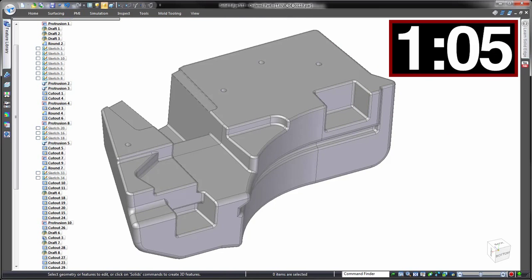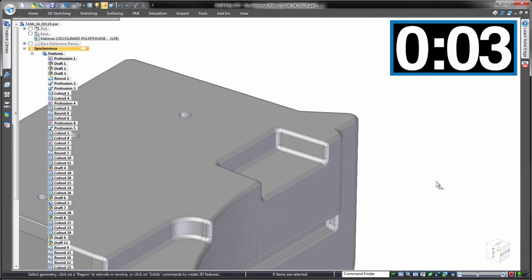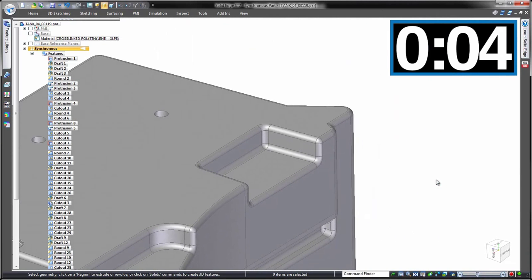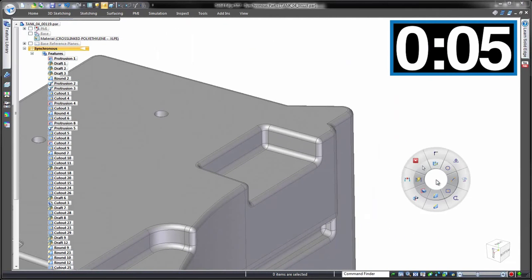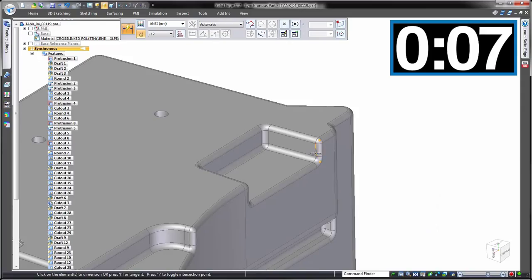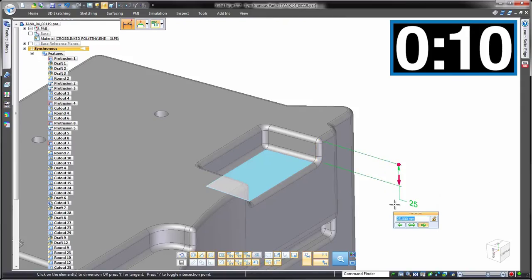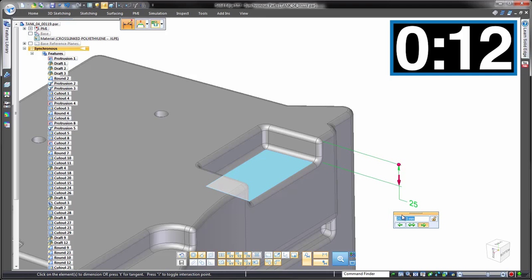We have to find and remove that link. Same change, but this time using synchronous technology. Timer restarted. We'll go through this in real time because it's as simple as placing a dimension in 3D, entering the required value, and notice the other pocket is left well alone. Done.